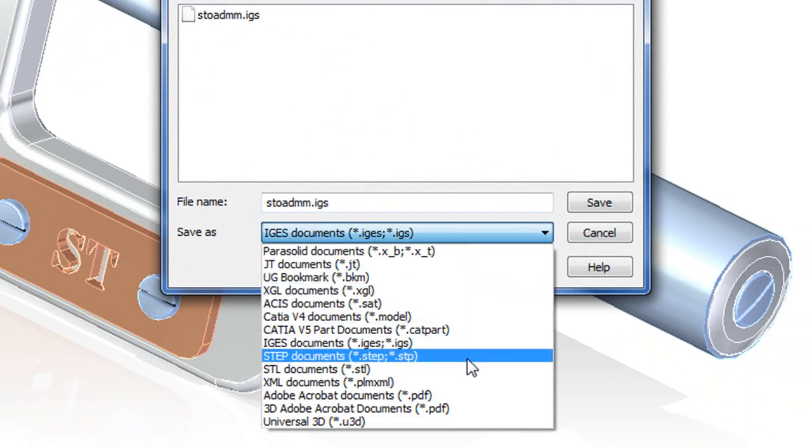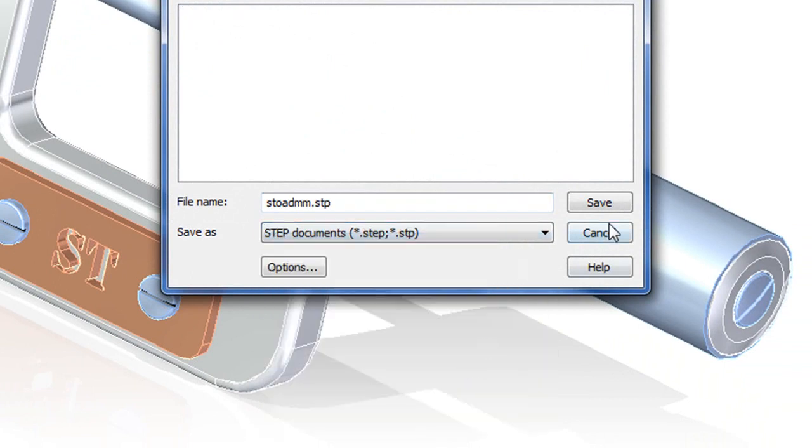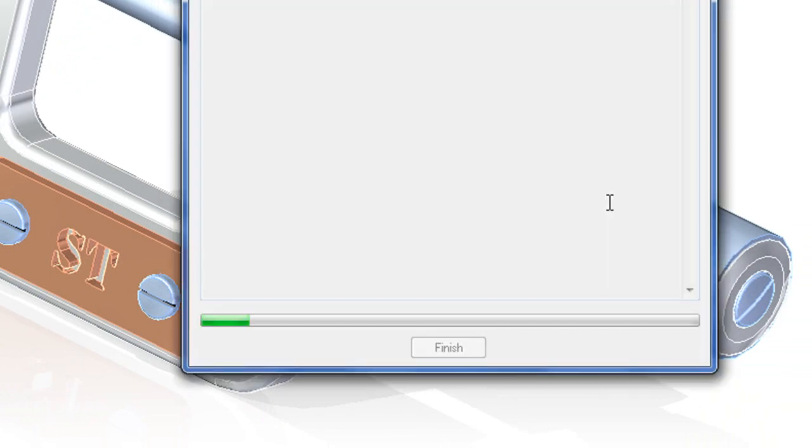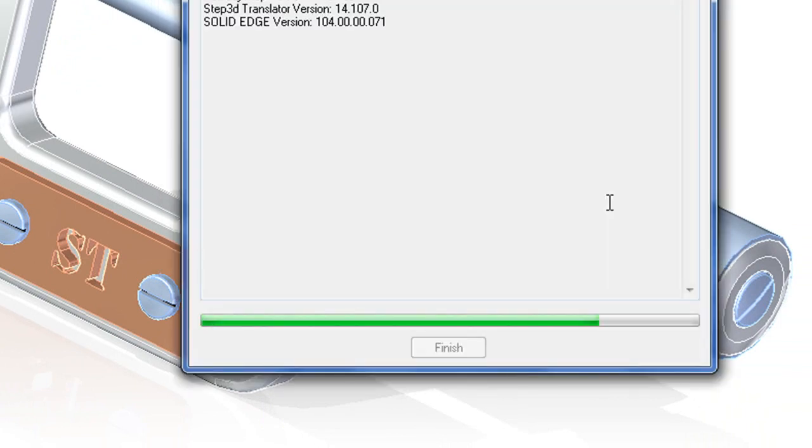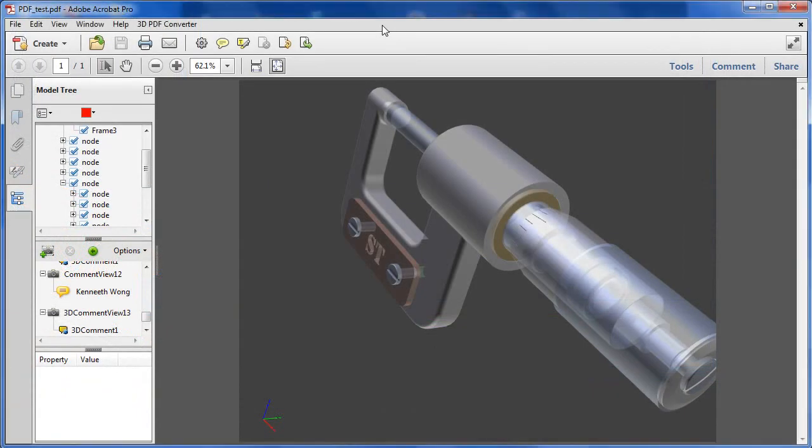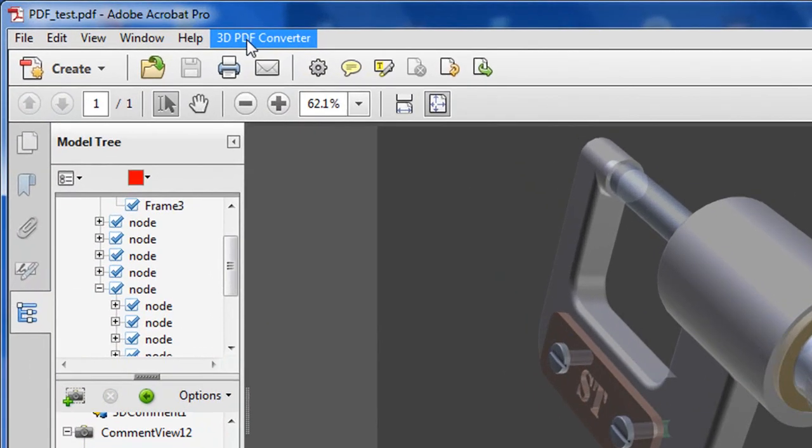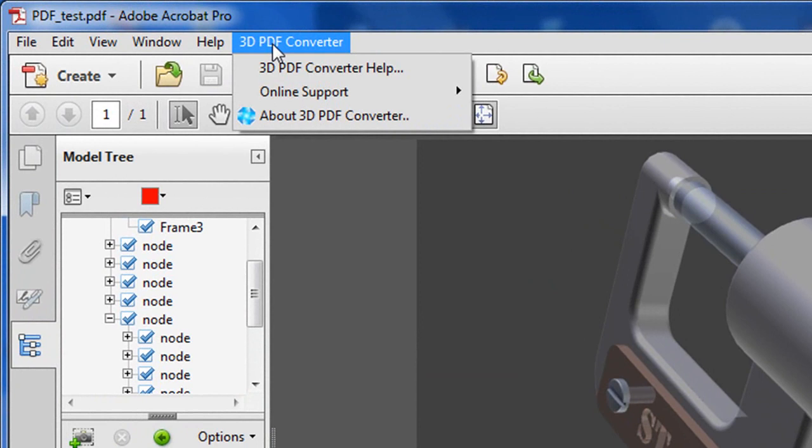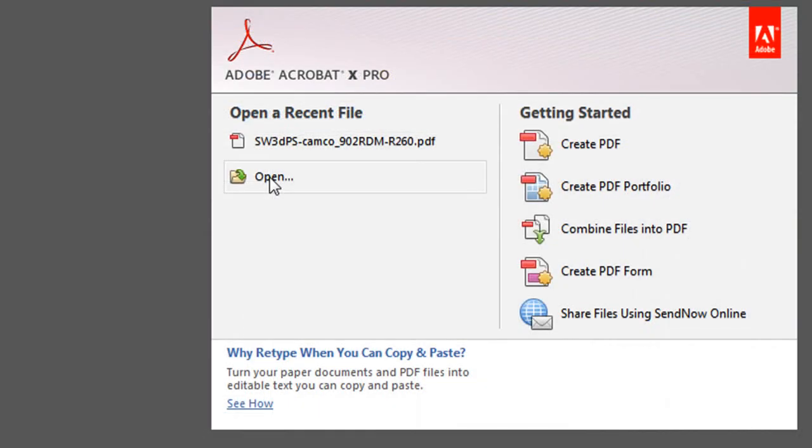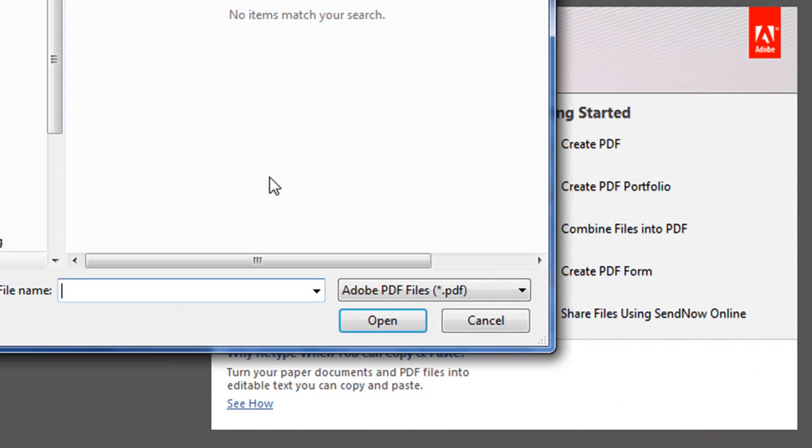With Tetra 4D's product PDF Converter 3.3, it works as a plug-in to Acrobat X Pro. Once you install both, your Acrobat X Pro gets a tab for PDF Converter. So I'm now going to open the STEP file saved from the Solid Edge file earlier.